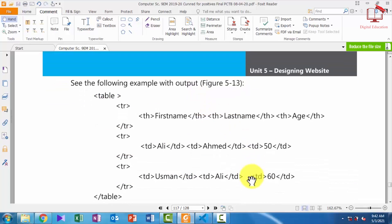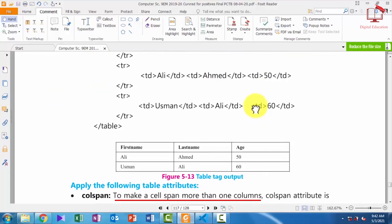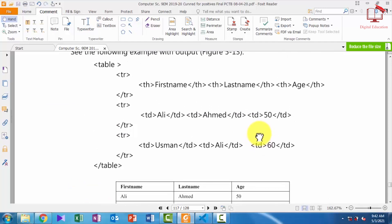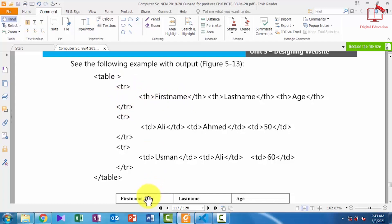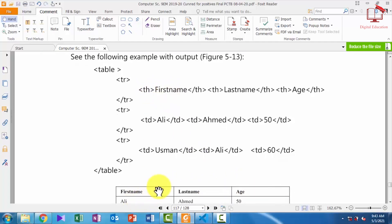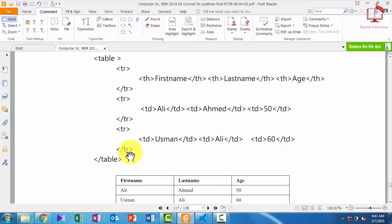This is a sample code of our table — let's first understand this code. For creating a table we will use the table tag. For defining a table row we will use the tr tag, and inside the tr tag we have three different headings: first name, last name, and age. These three are defined with the th tag — that is why the text is a little bit bold.